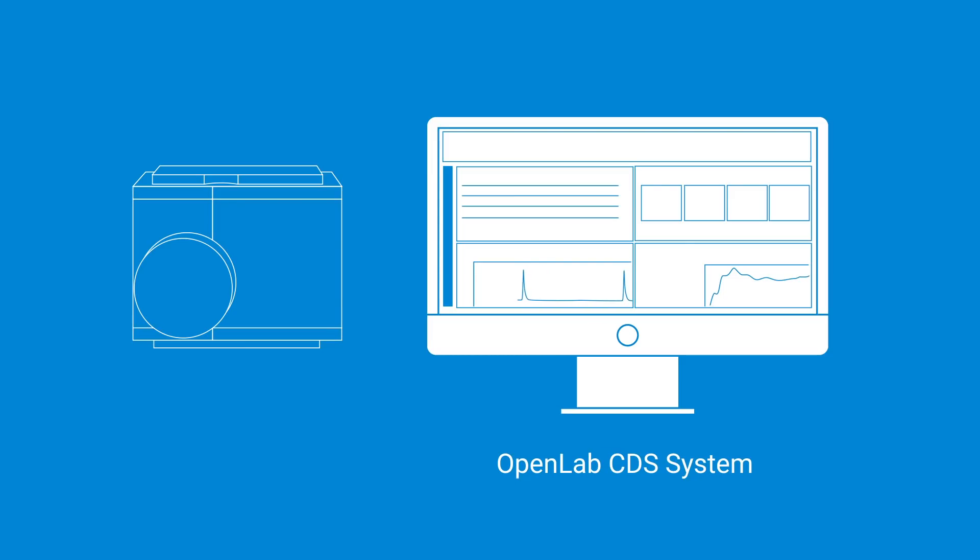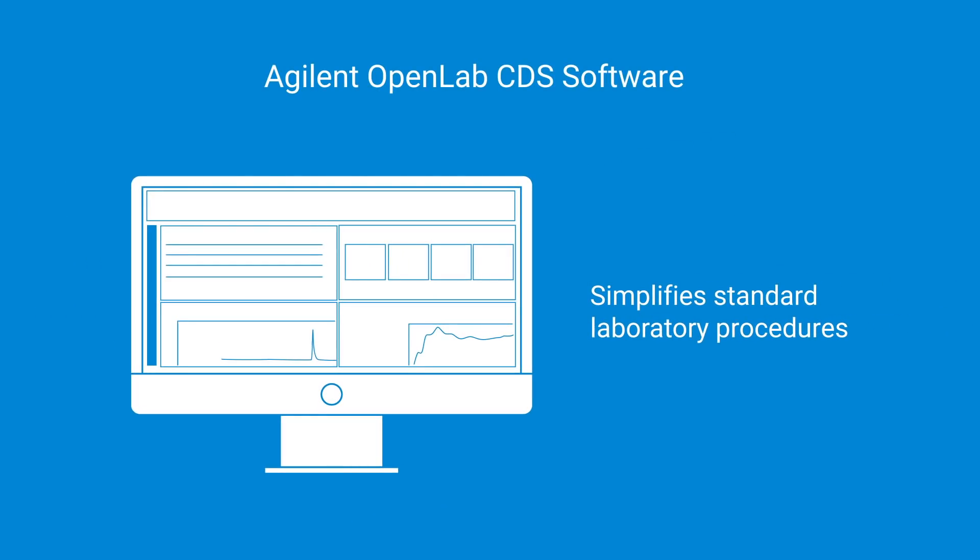Streamline analytical work by adding mass detection intuitively with OpenLab Chromatography Data System. Agilent OpenLab CDS software makes it easier by simplifying standard laboratory procedures.